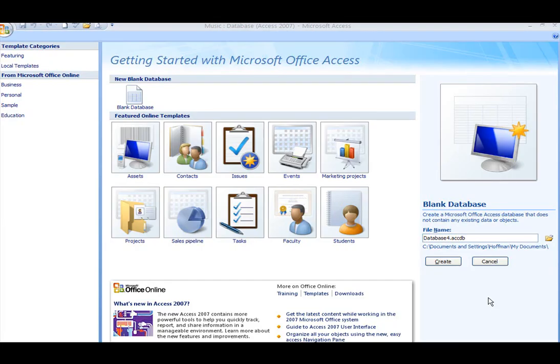In this video we're going to create another database called campus housing. In it we're going to create two tables. It'll be a little bit more sophisticated than the one we previously showed you in the other video.